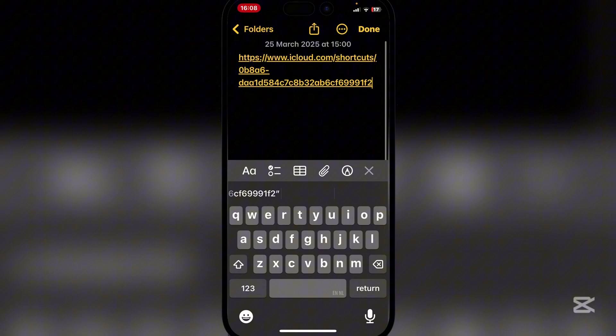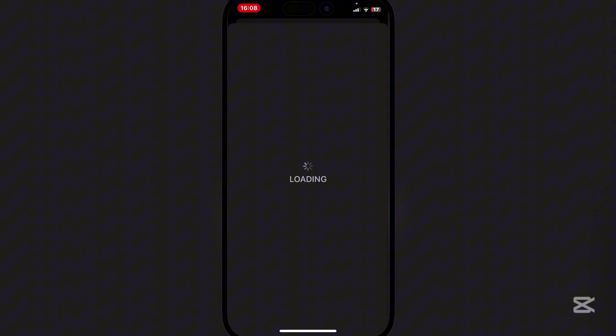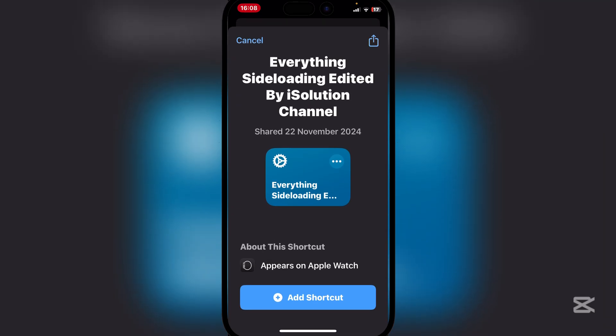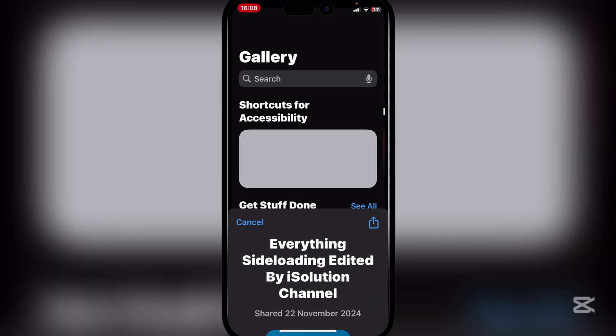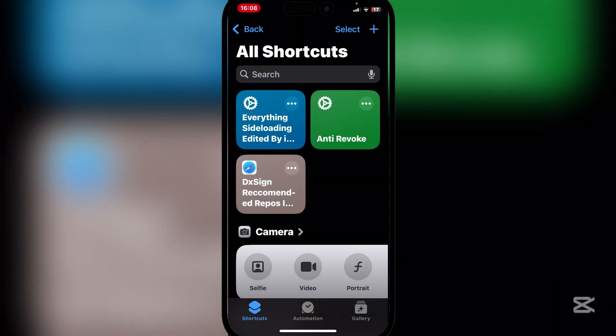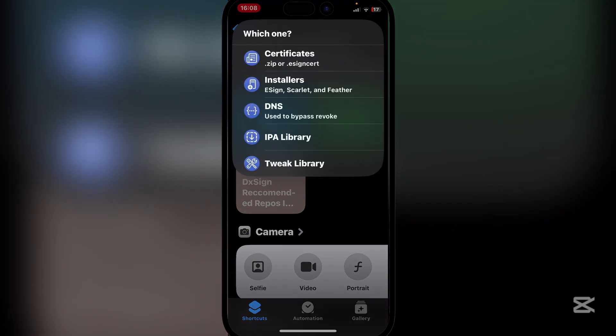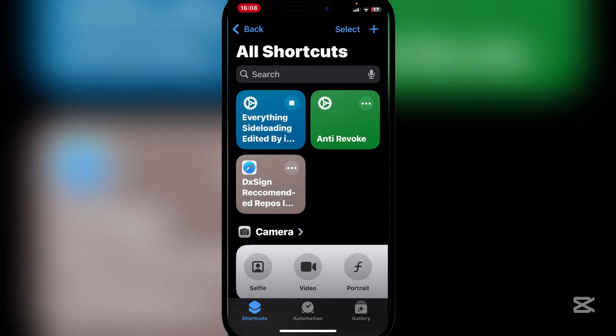Just run it. Once you click on the shortcut, it should take you to the Shortcuts app. It will give you the Everything Side Loading edited by the iOS Solution Channel. Simply check on our shortcut and run it. You will see that there are a bunch of options that it gives.